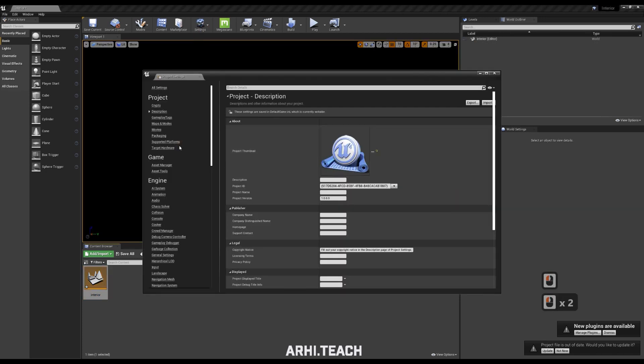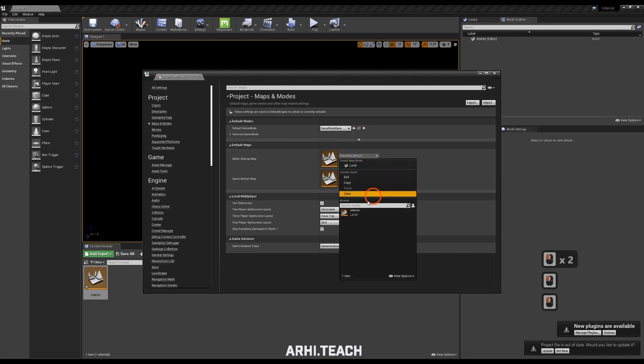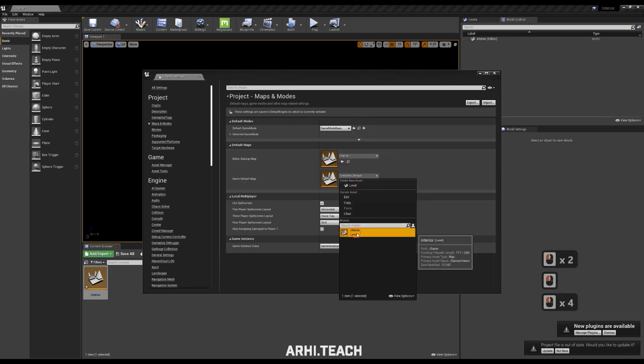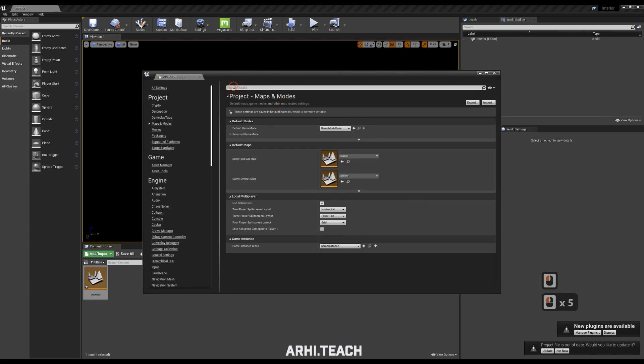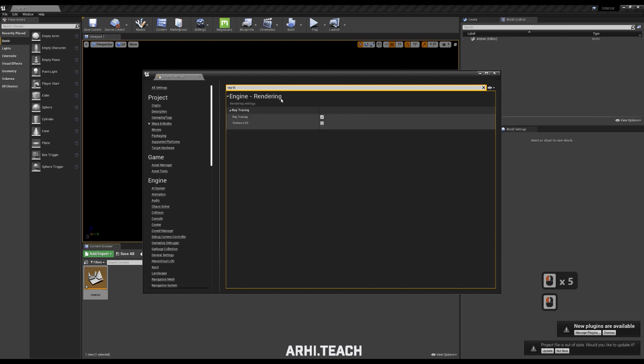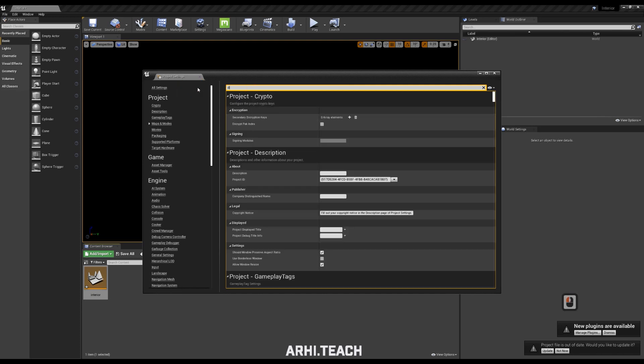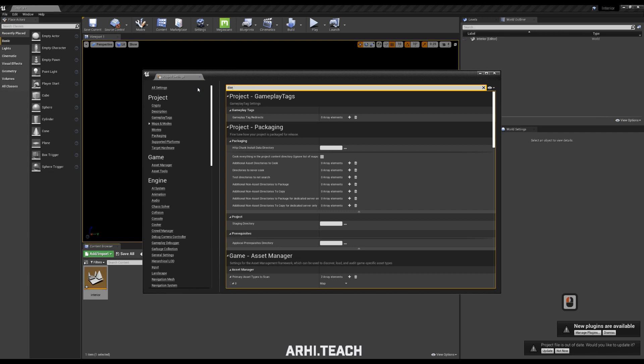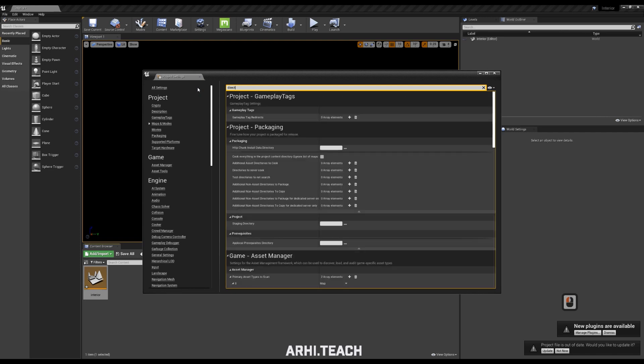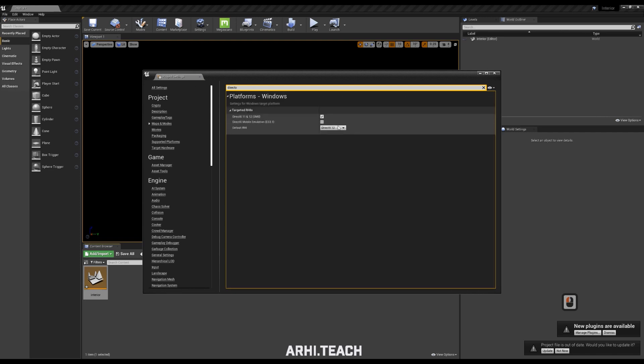Next, settings, project settings, maps and modes, set the level that we just created. Type ray tracing in the search. Check that we have ray tracing. Also check that DirectX 12 is enabled for us.